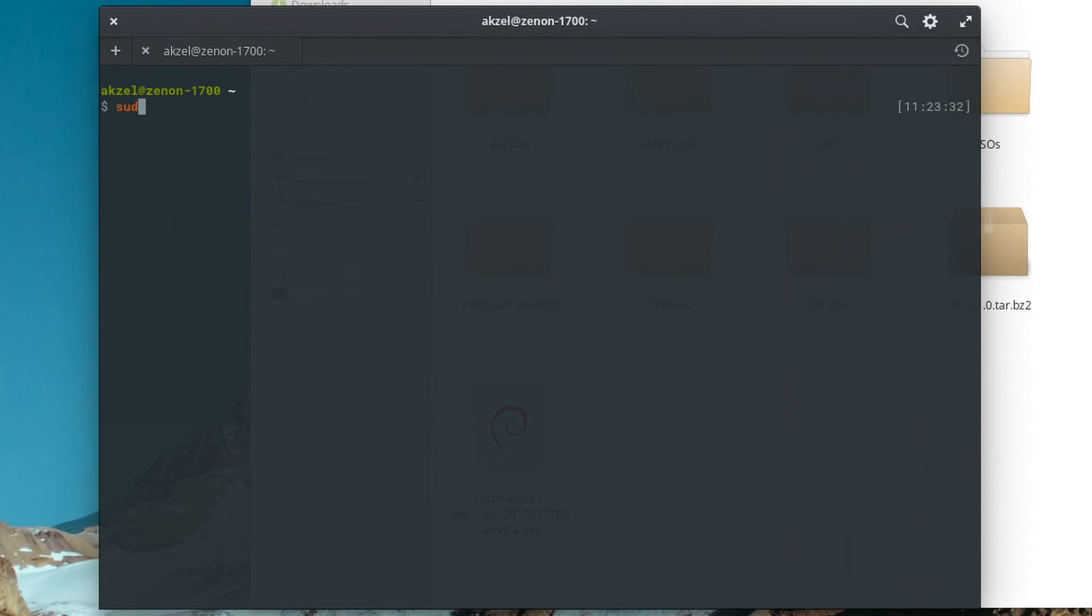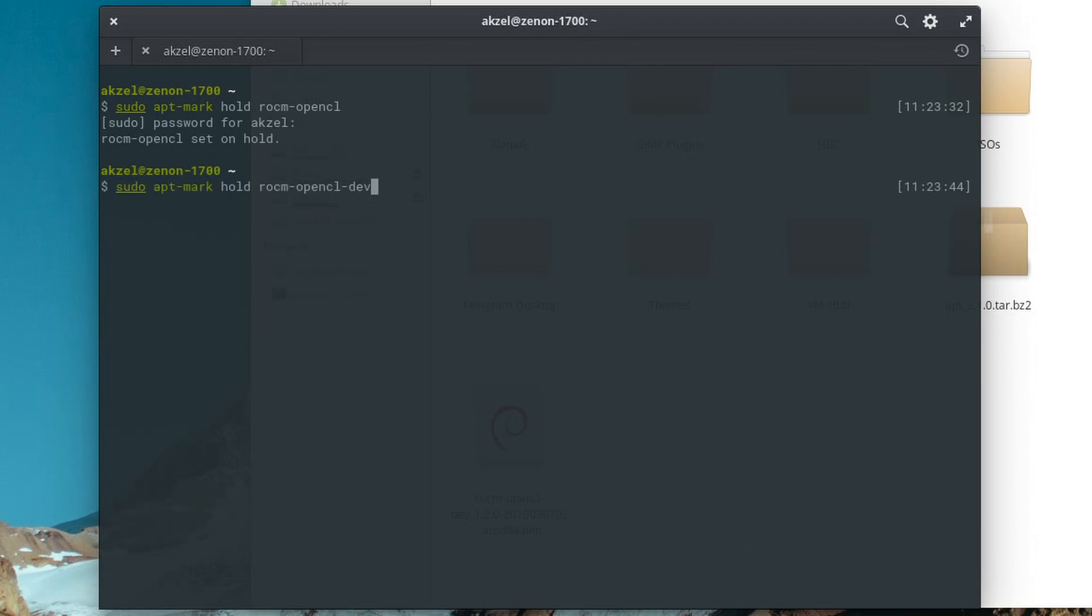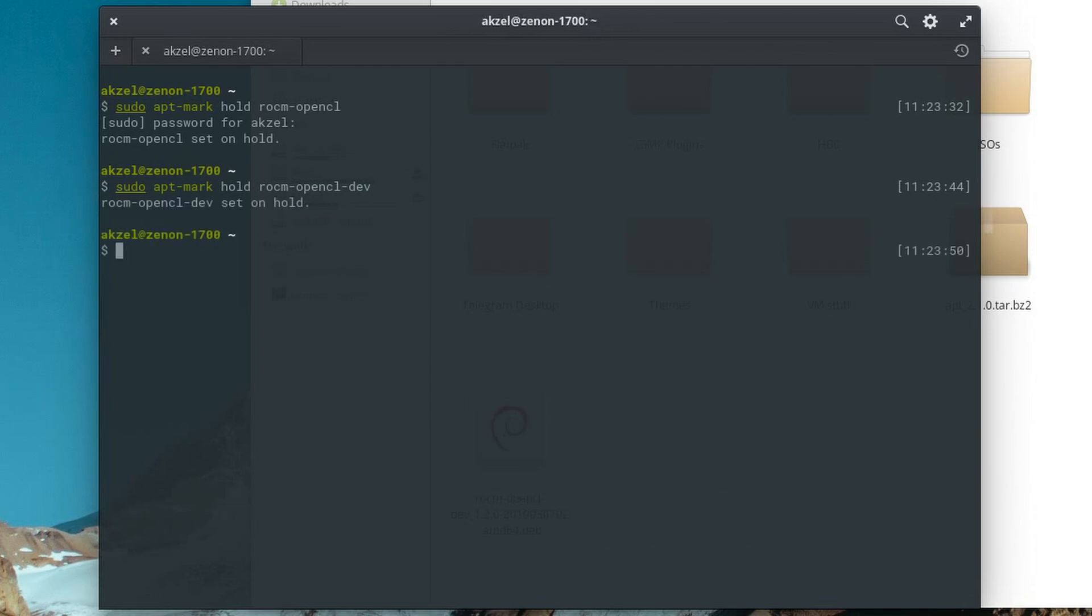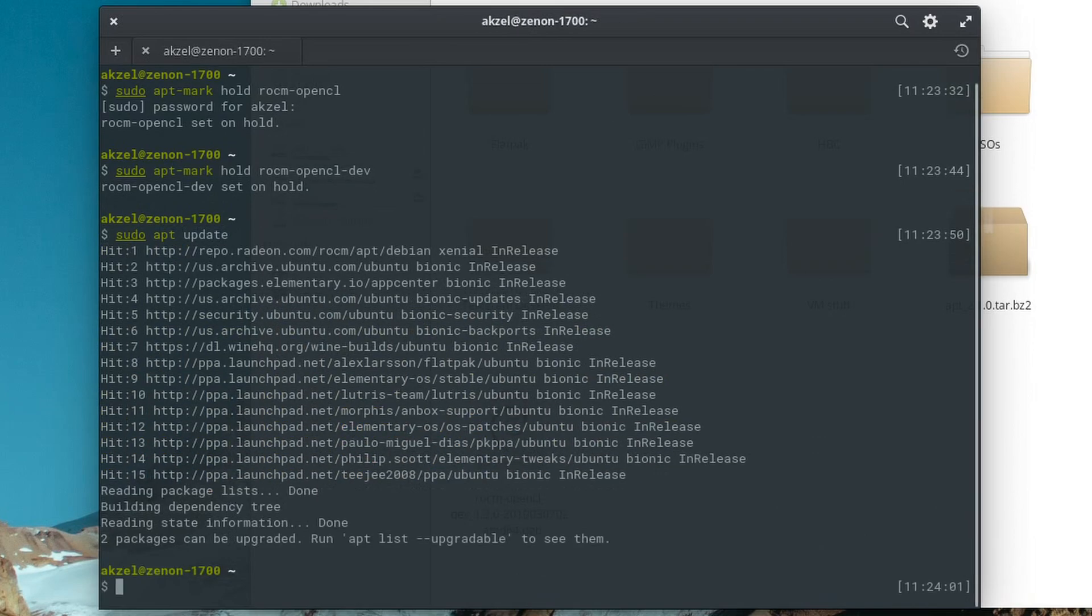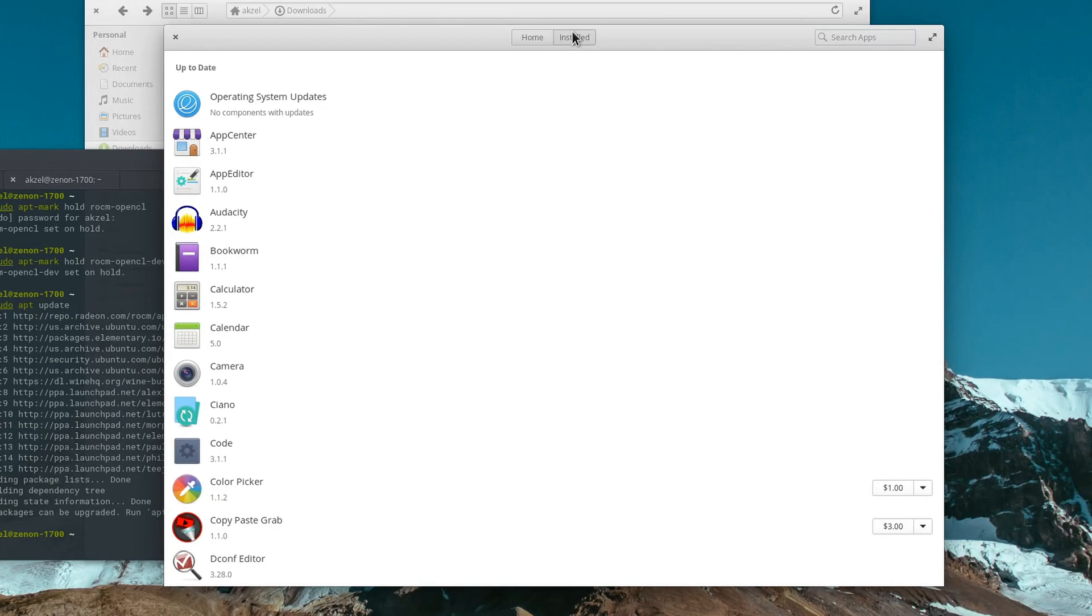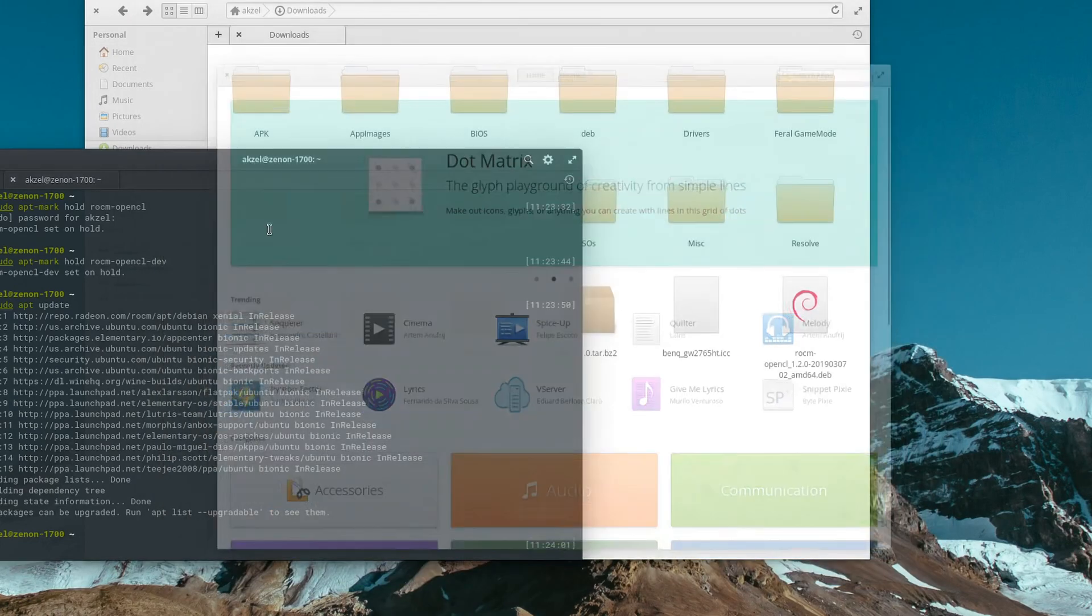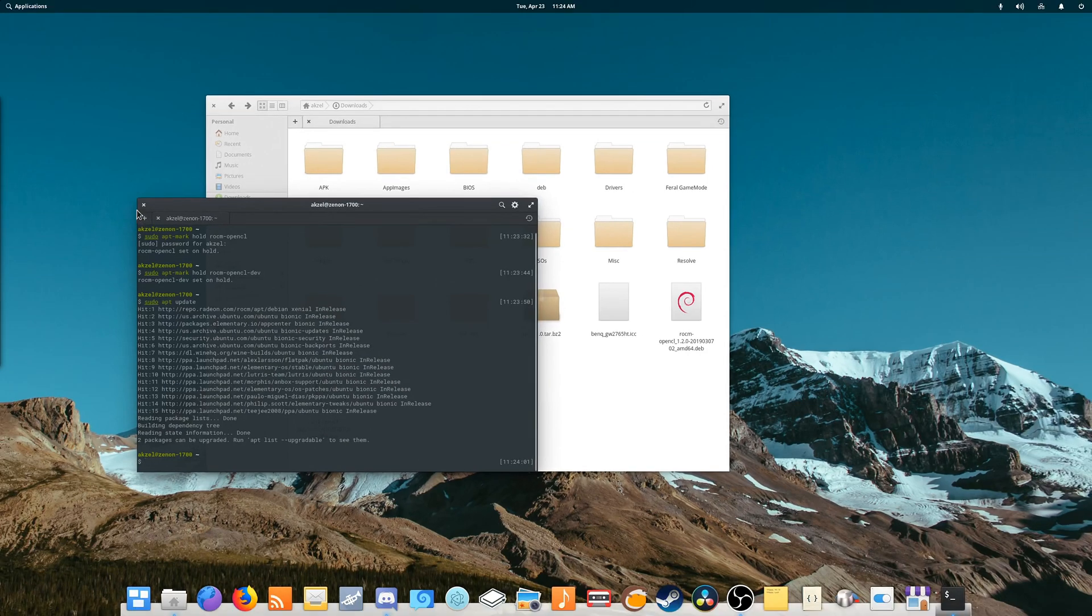And you're going to type sudo apt mark hold. And we're going to do ROCM OpenCL. Type password. And we're going to do the same thing for the ROCM OpenCL dev package. Do that for both of those. I'm going to go ahead and run a sudo apt update. All right, they do show up there. We open App Center real quick. And since those packages are held, they do not show up in App Center anymore, and they will not be automatically upgraded anymore.